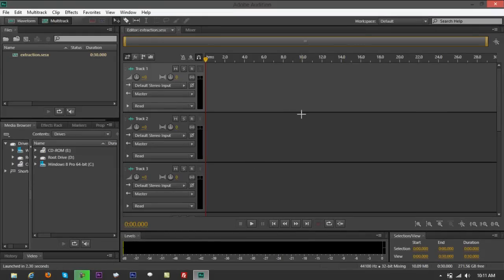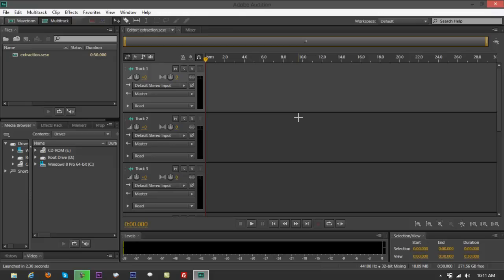If you might have used Adobe Audition 3.0, Cool Edit Pro, or Adobe Audition 2.0, they pretty much look the same. Again, for me, I haven't checked much yet, just the interface.